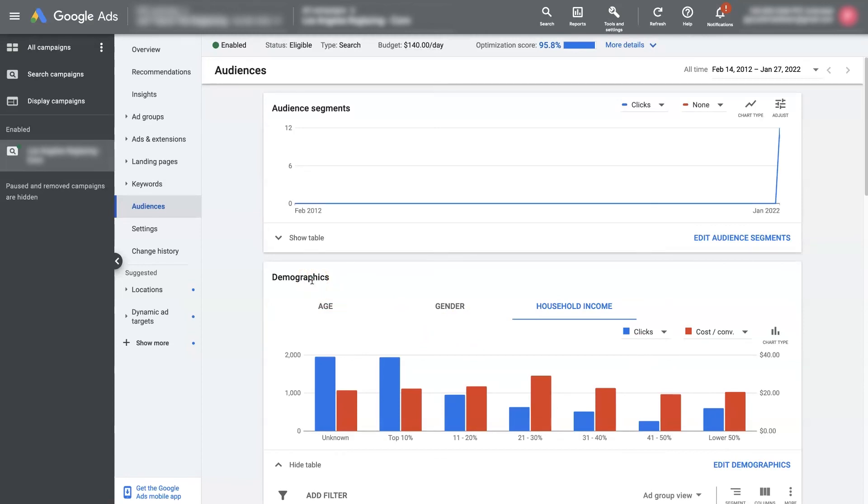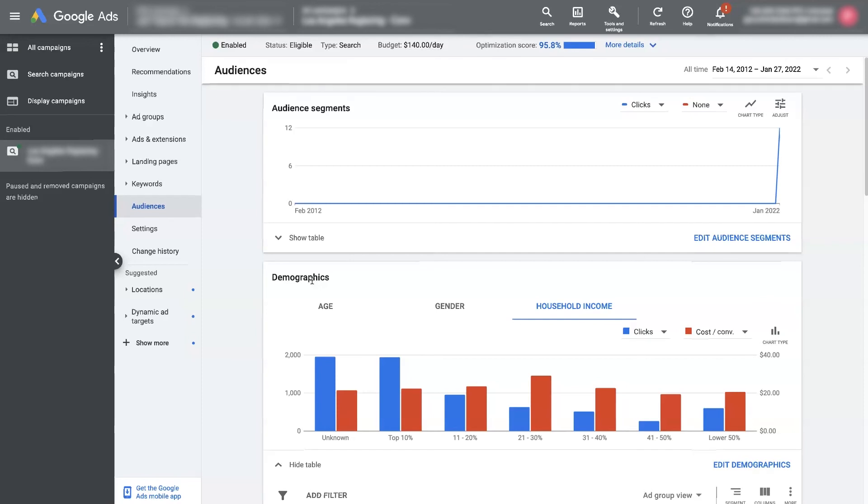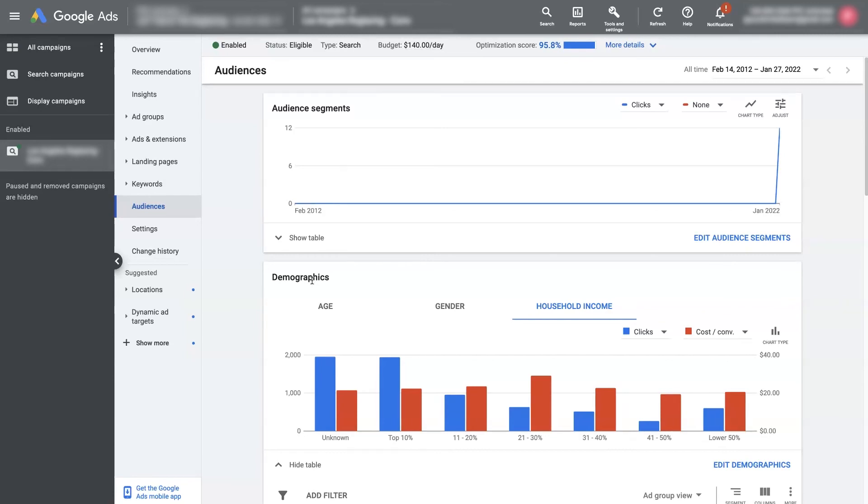So that's basically how the demographics work within Google ads. If you have any questions about how to optimize or understand the demographics that are seeing your ads, don't hesitate to reach out. You can just drop your questions in the comment section below. I'll be sure to get back to them there. And until next time, take care.